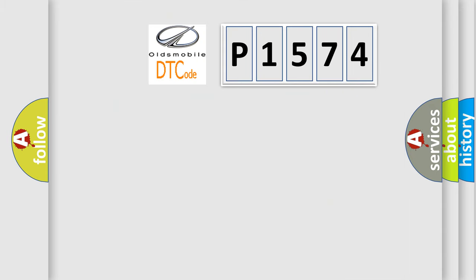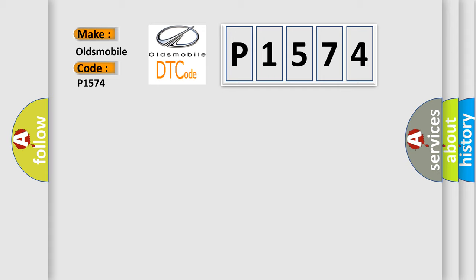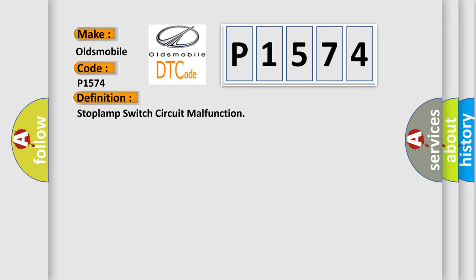So, what does the diagnostic trouble code P1574 interpret specifically for Oldsmobile car manufacturers? The basic definition is: Stop lamp switch circuit malfunction.